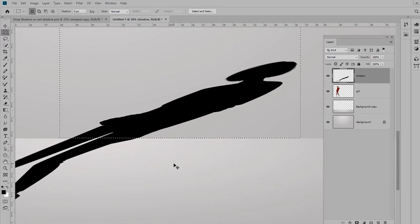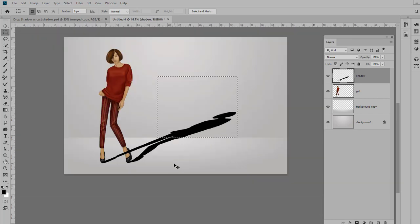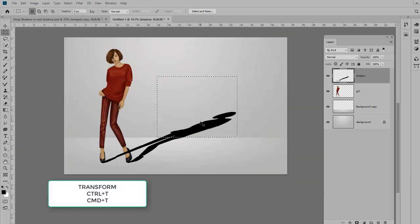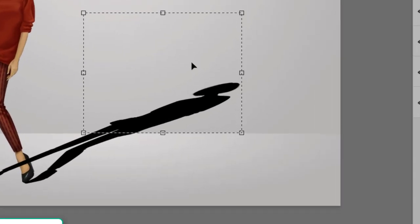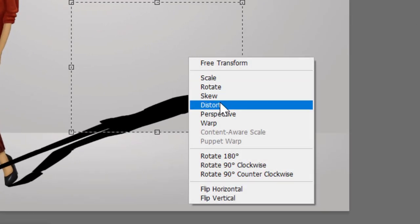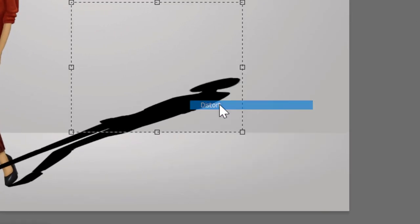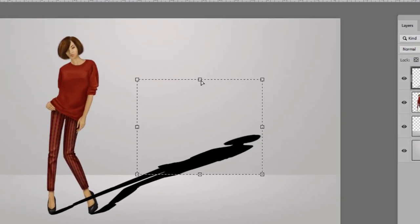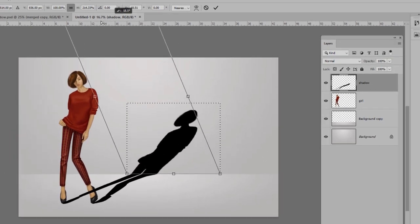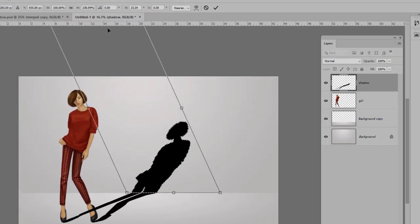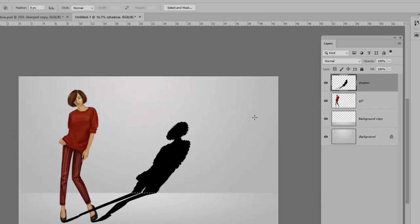Zoom back out, and now we're going to transform again: Control or Command+T for transform, right-click again, we're going to select Distort, and now you can drag this up the wall and then click OK.